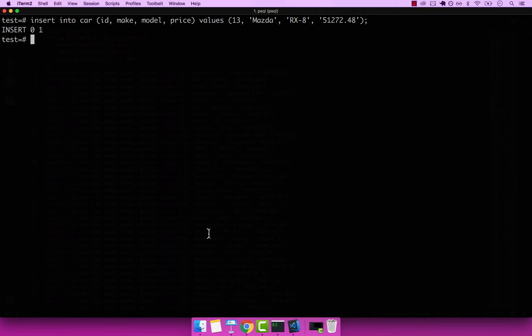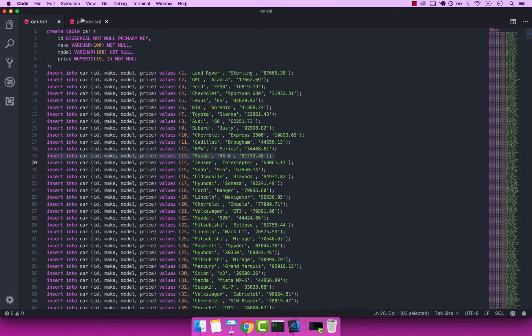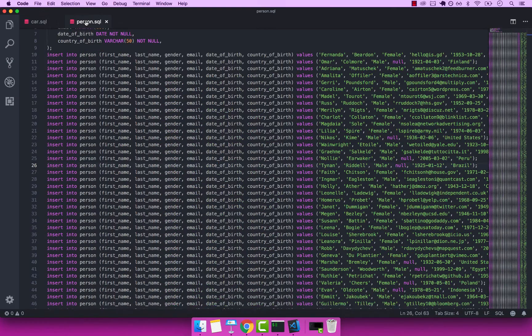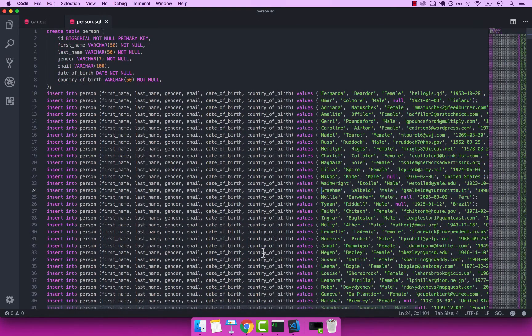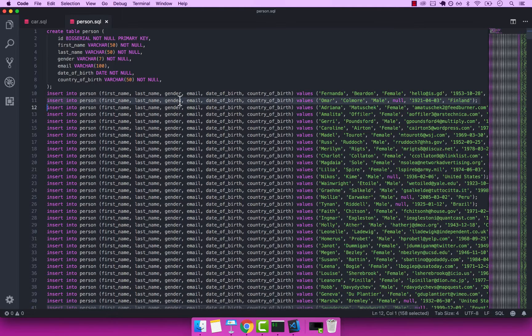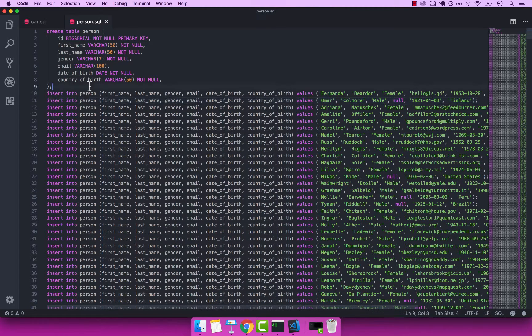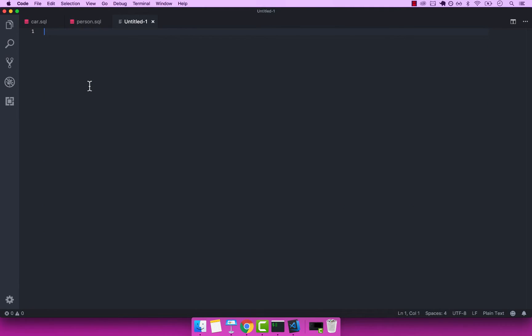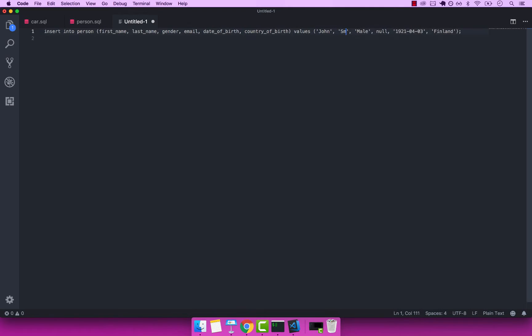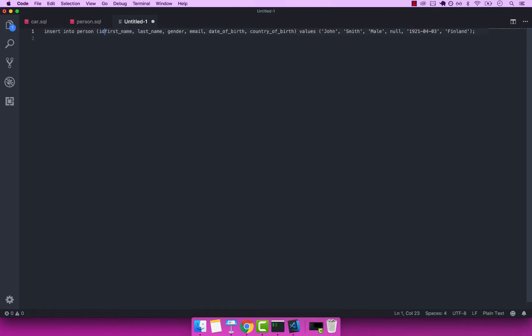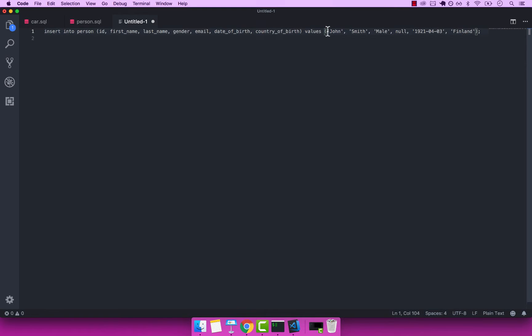And let's also go ahead and add a person. So let me go back to VS code, and then open person dot SQL. And now let me go ahead and just grab this line right here. And what I'm going to do is actually format this a little bit. So instead of Omar, let's simply say John, and then Smith, and then Male, and then the ID, let's actually give an ID, so ID, and then this will be for example, 9000.